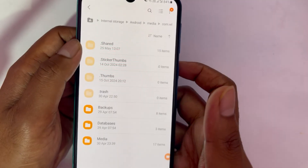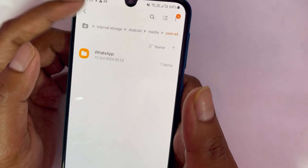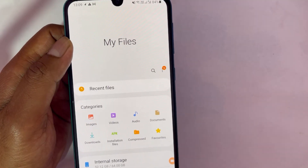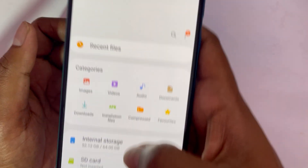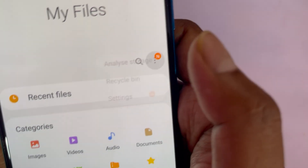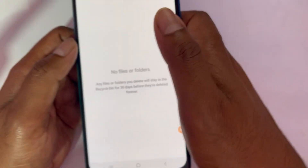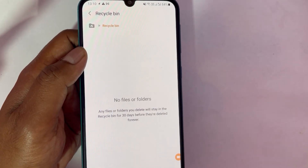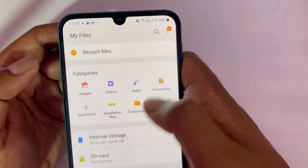Next, open your File Manager and look for a Recycle Bin — you can scroll down or click the three dots on the top right. If there are any files in there, select them and empty it to get rid of all that unnecessary space.